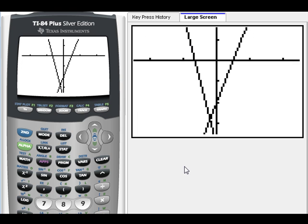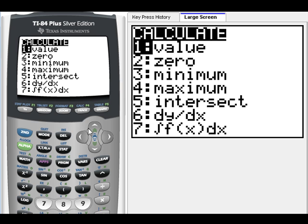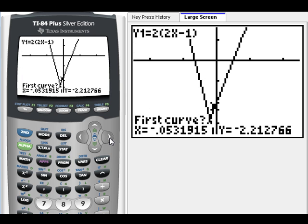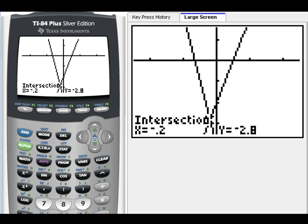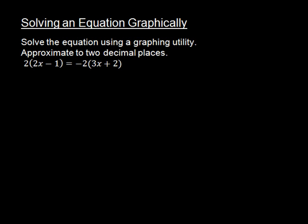I'm going to graph it. I did change my window a little bit so we could see it better. Now I'm going to find the intersection. I went into Second, Calc, down to Intersect, and hit Enter. It asks for the first curve — I'll bring this up so you can see it's on one of my lines; it doesn't matter which one. Enter. Then it says the second curve, so I bring my cursor to the second curve. Enter, and Enter again. It turns out our solution is negative 0.2. We don't care about the y — we just want the x intersection. The solution to this equation is negative 0.2.